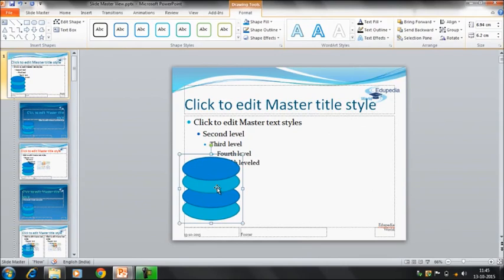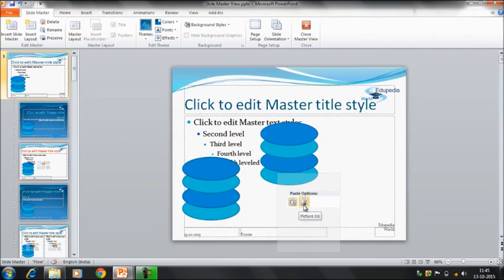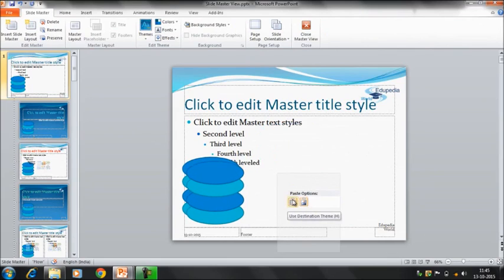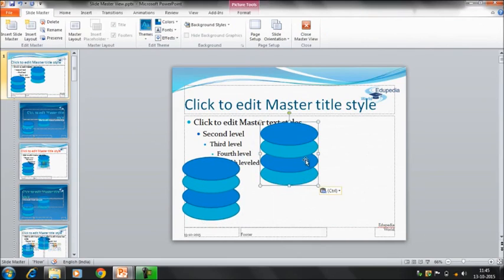This is the grouped object that we have created. What I will do, I will paste this as a picture first. I will copy and then I want to paste it. I want to paste it as a picture. So I have got the picture here.